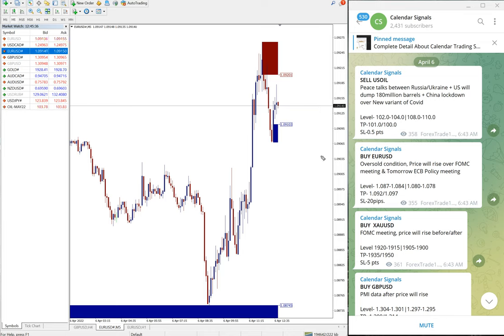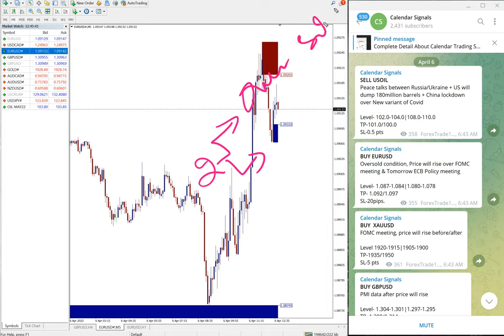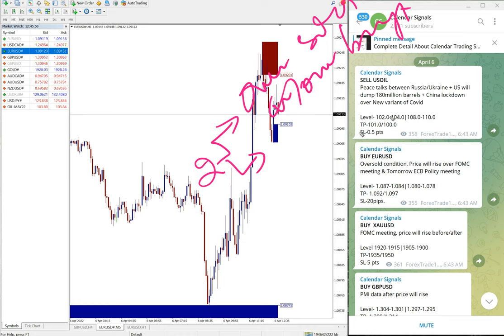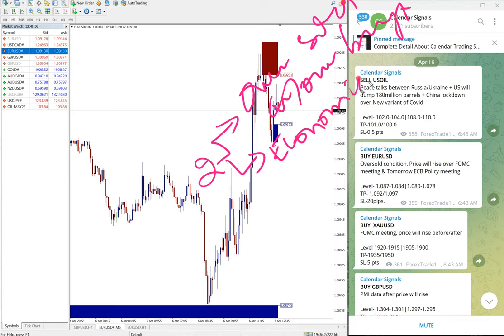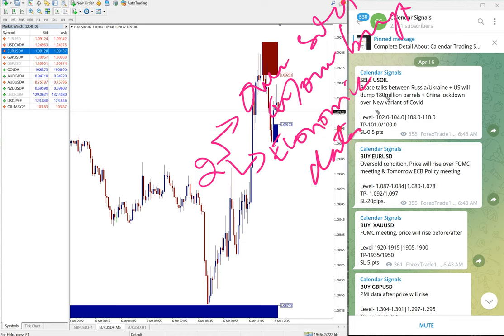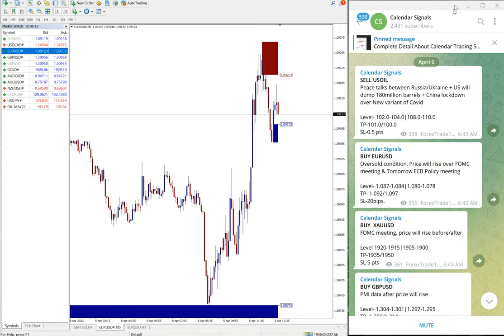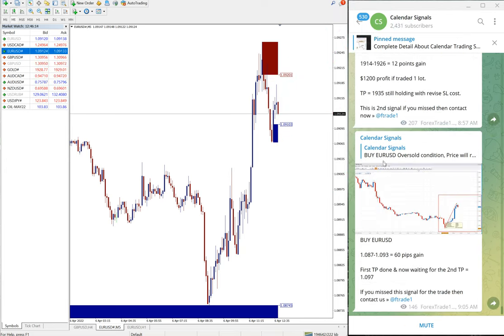Basically on calendar signal, based on two reasons we give the signal. One is oversold or overbought condition, and the second, which is more important reason, is economic data or news. Based on this we give signals. Economic data or news which we predict that it will impact the movement of any currency pair or script, we give the signals.